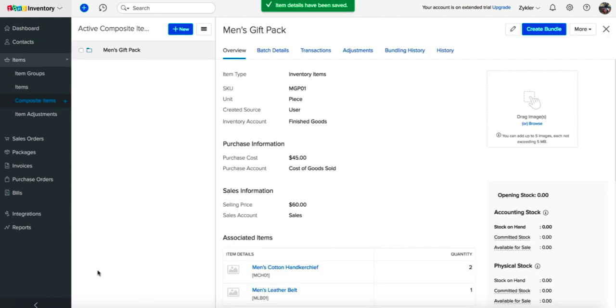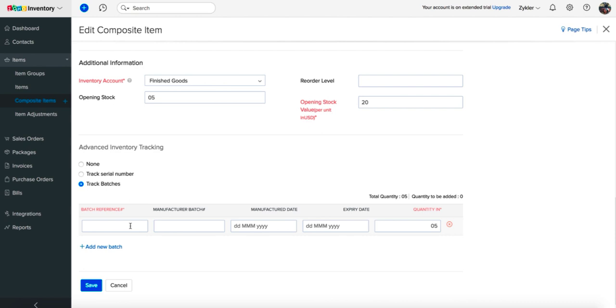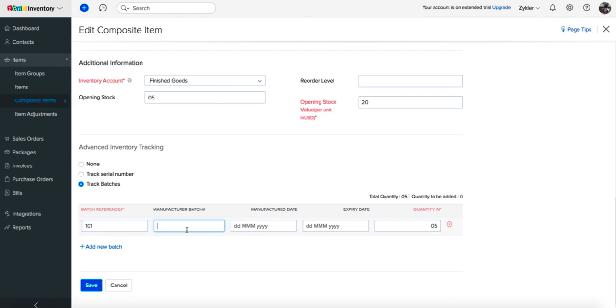You can add new batch numbers for this item later while creating a purchase bill. Or, if you have entered opening stock, you can add the batch numbers for the given opening stock on the same page.